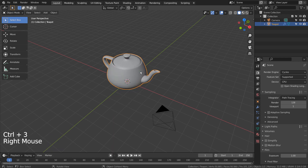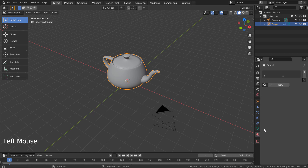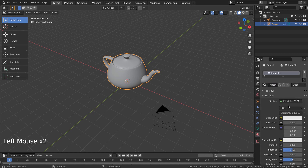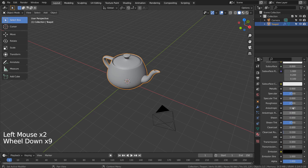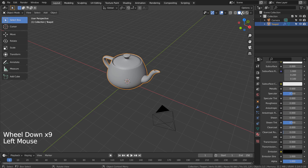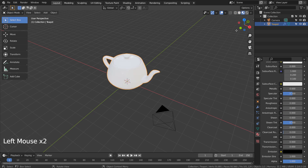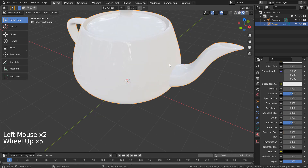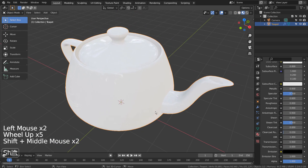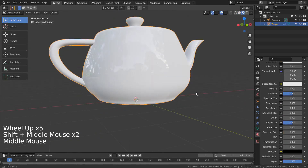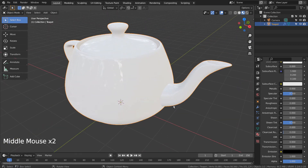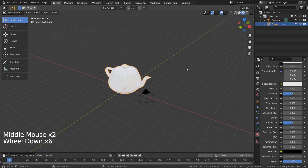Right click and Shade Smooth to smooth the surface. I'll add a material for the teapot mesh. Let's create a plane and scale it.